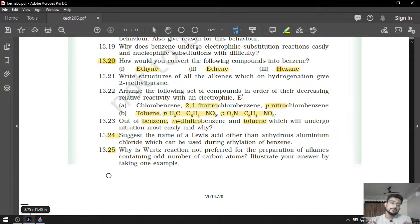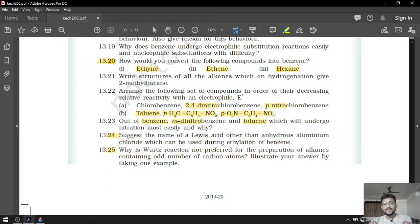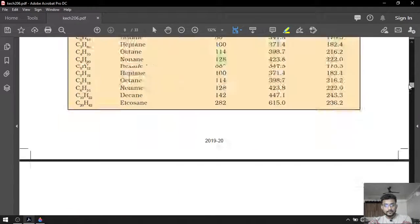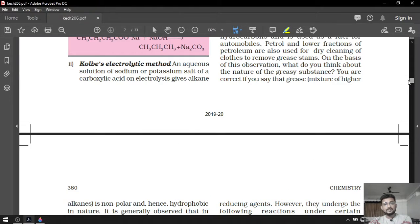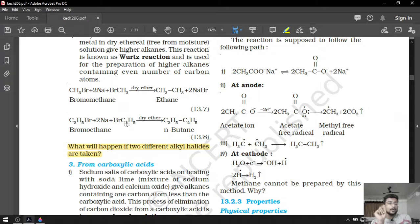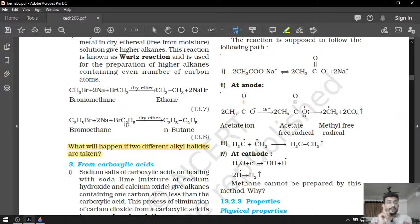Question number 25: why is Wurtz's reaction not preferred for preparation of alkane containing an odd number of carbon atoms? Illustrate your answer by taking one example. We have already solved this — check the recorded lectures on preparation of alkane, especially the Wurtz reaction section. I told you that we cannot prepare odd-number-carbon alkanes using Wurtz's method. We have already discussed that answer in that lecture, so open that lecture and refer to that answer.